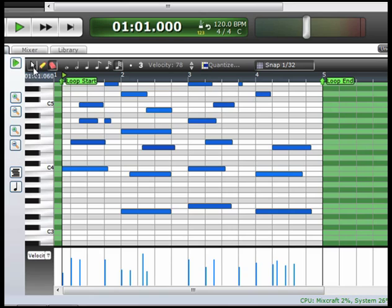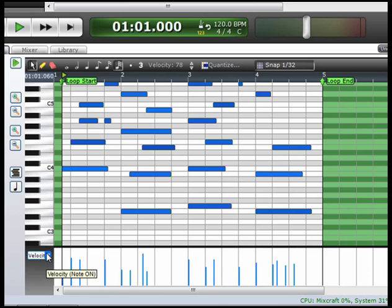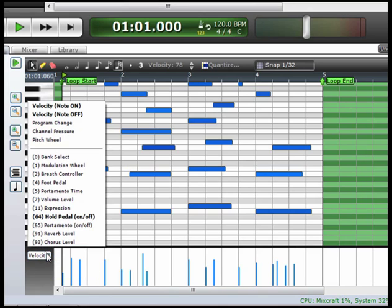I'm going to go up here and select the arrow tool again, and go down here to the controller area. If I click here, I get a drop down menu. You see a number of different parameters here, from velocity to pitch wheel, to the foot pedal, to a breath controller, etc.